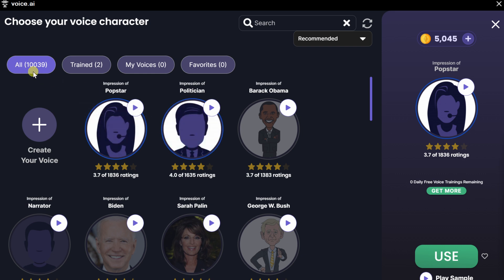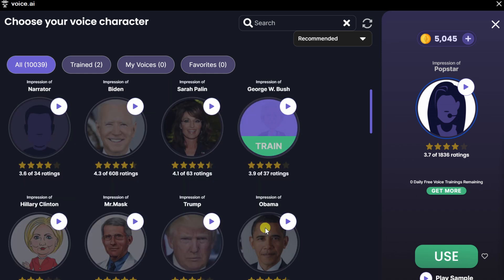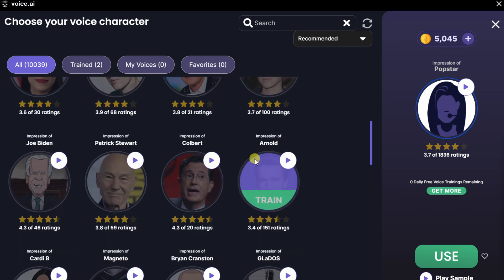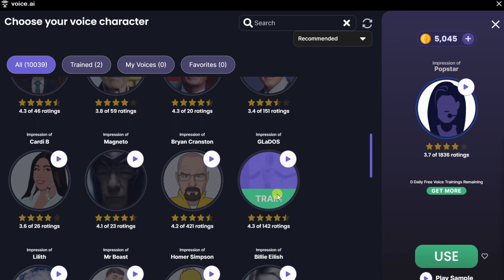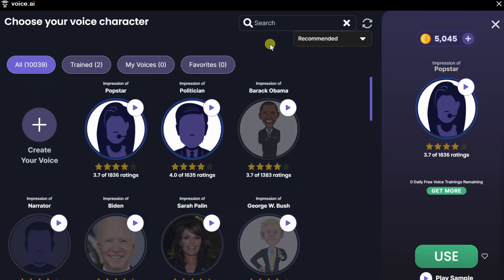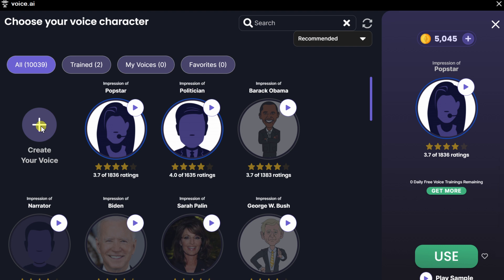There are over 10,000 different options. If we look through the list, you'll likely recognize a lot of these names — here we have Barack Obama, Biden, Sarah Palin, George W. Bush. If you're looking for a specific person, up in the top right-hand corner, you can use the search field to find just about any voice you can imagine. Down over here, you can even create your own voice — you upload some example audio and then other people can speak using that voice. To preview what one of these voices sounds like, simply hover over and click on the play icon.